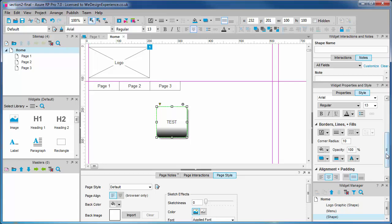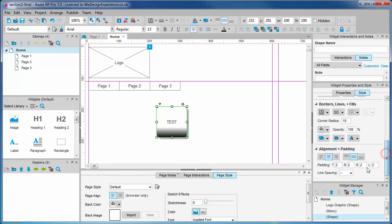Last but not least, we can select alignment for our widgets and add padding in the last area of this panel.